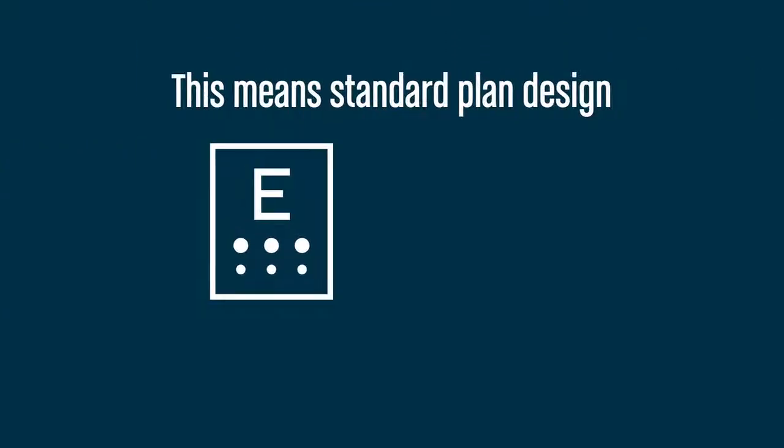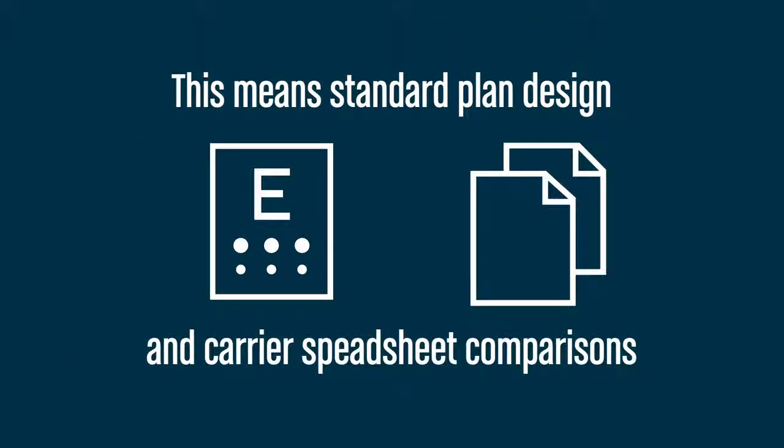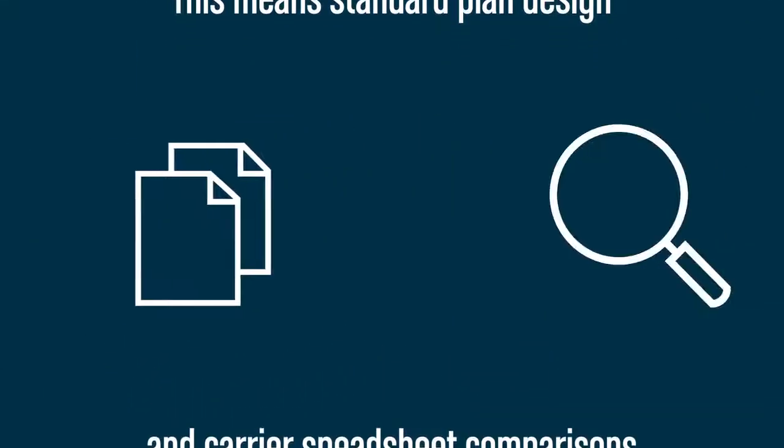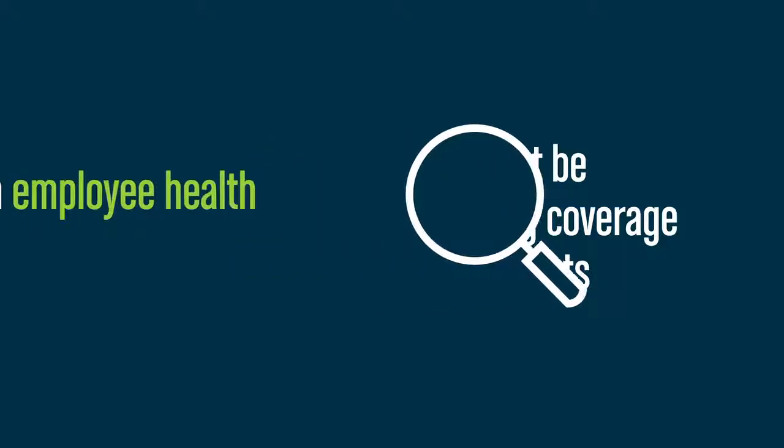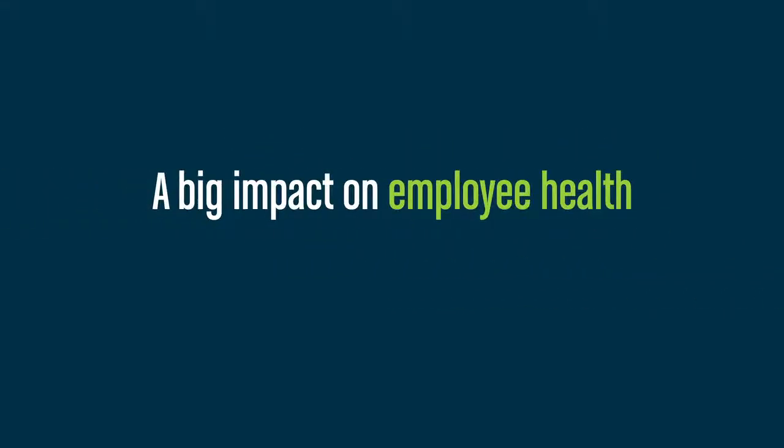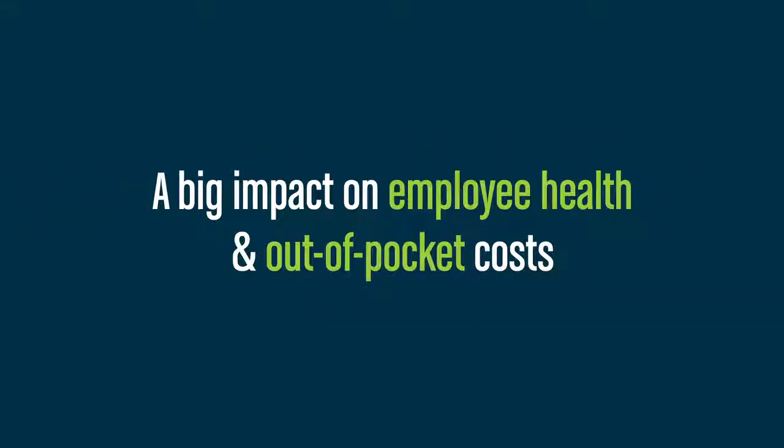This means standard plan design and carrier spreadsheet comparisons might be overlooking coverage elements that have a big impact on employee health and out-of-pocket costs.